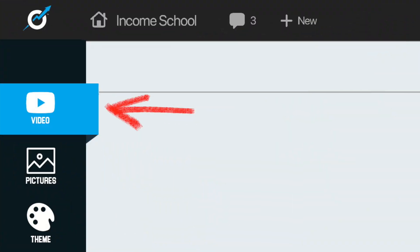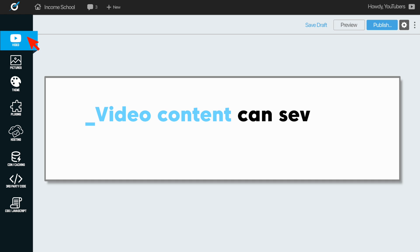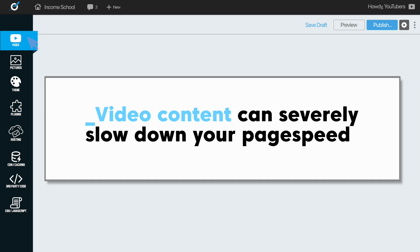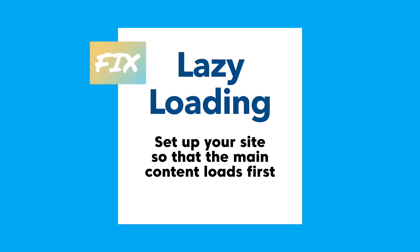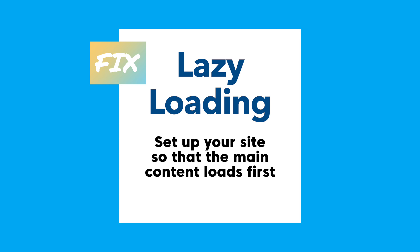First one is video. Video content is a great addition to written blogging content, but videos can severely slow down your page speed, so you need to add the video in a way that's not going to do that. The first option is probably lazy loading — getting the main content to load first, which will get your page up and running so that people can actually start reading, and then the video can load later.